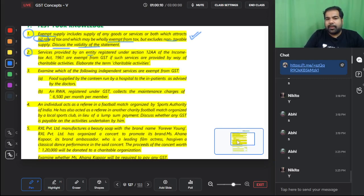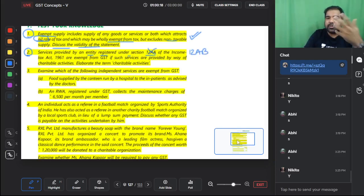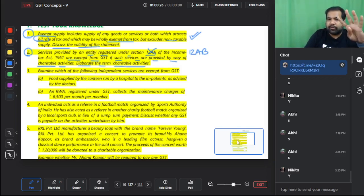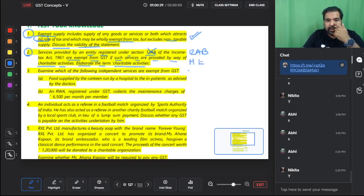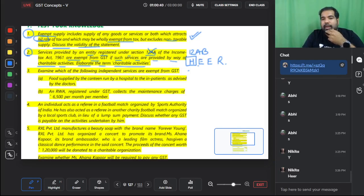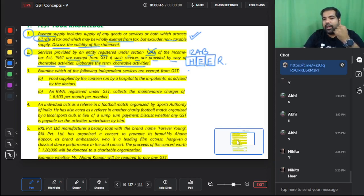Services provided by a charitable trust registered under Section 12A (now 12AB) are exempt if provided by way of charitable activities. The four charitable activities are HEER: Healthcare (terminally ill, AIDS, HIV patients), Education and skill development for people above 65 in rural areas, Environment, wildlife and forest conservation, and Religion, spirituality, and yoga.